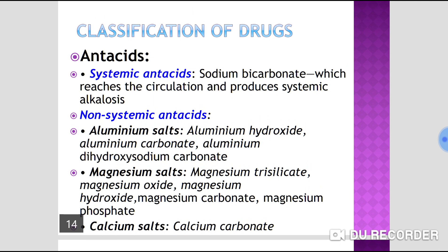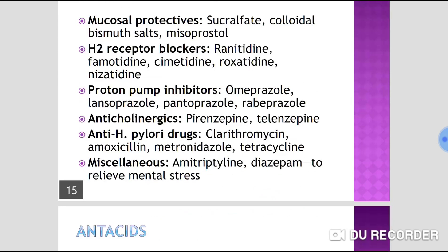Non-systemic antacids include aluminium salts, magnesium salts, and calcium salts. Under aluminium salts, we have aluminium hydroxide and aluminium carbonate. Magnesium salts include magnesium trisilicate, magnesium hydroxide, magnesium oxide, and magnesium carbonate. Under calcium salts, we have calcium carbonate.